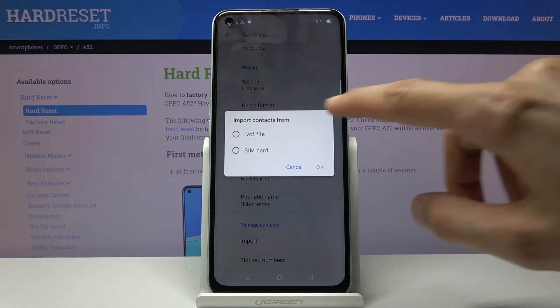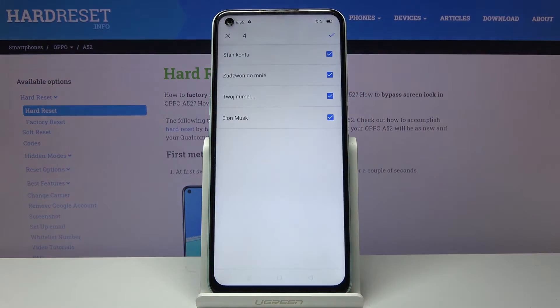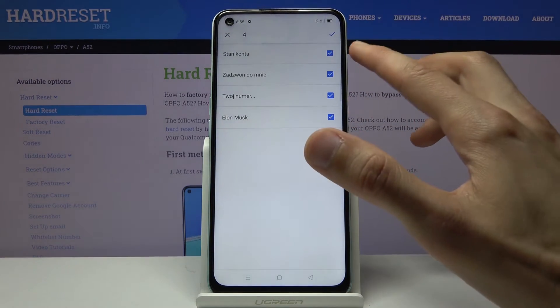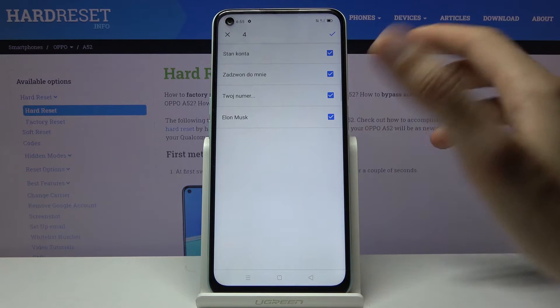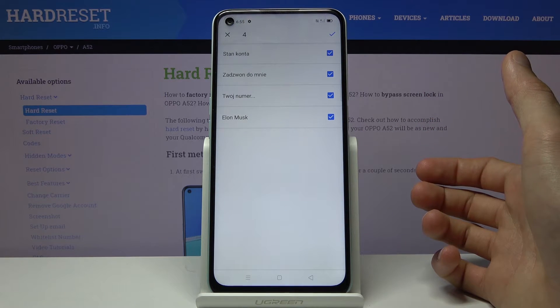From here select that you want to import from SIM card and tap next and it will select all the contacts that are located on the SIM card.